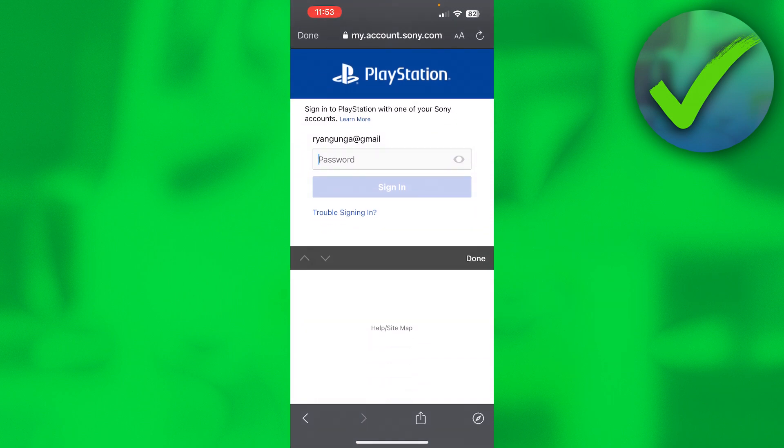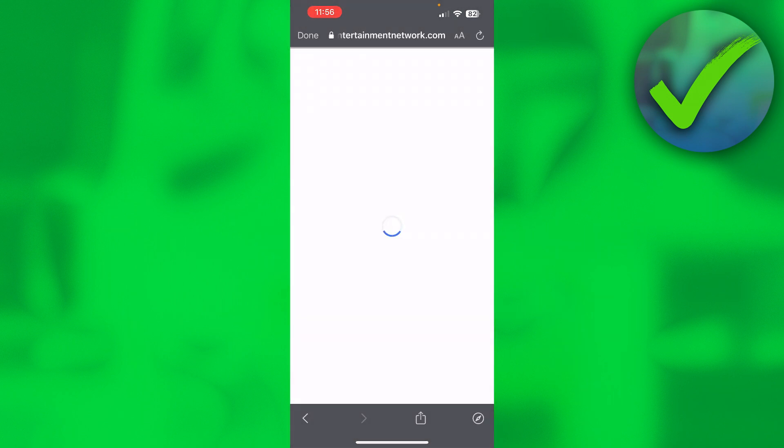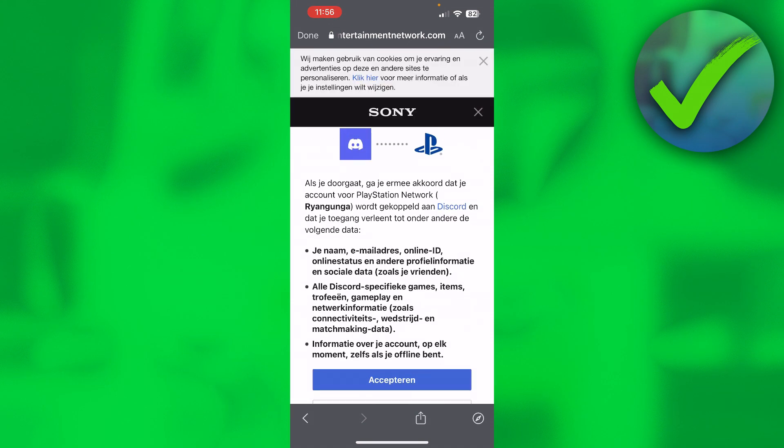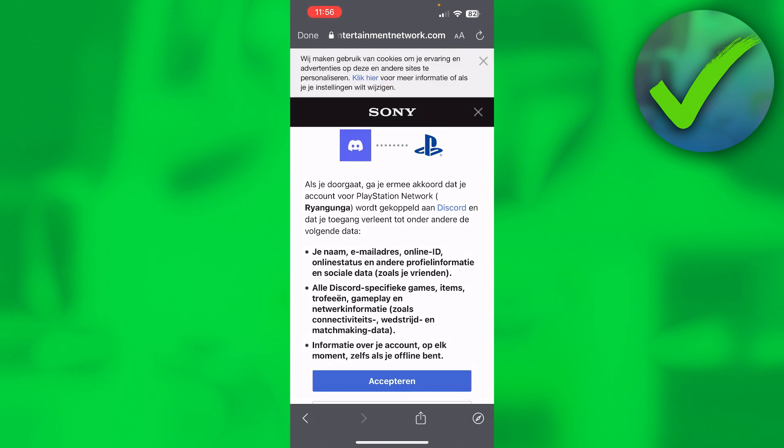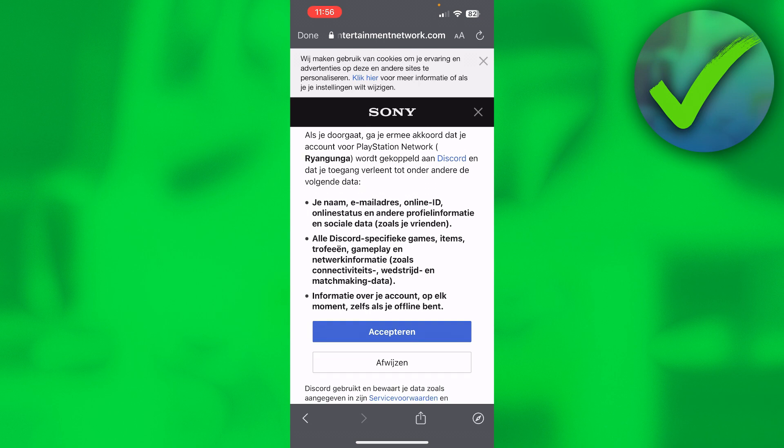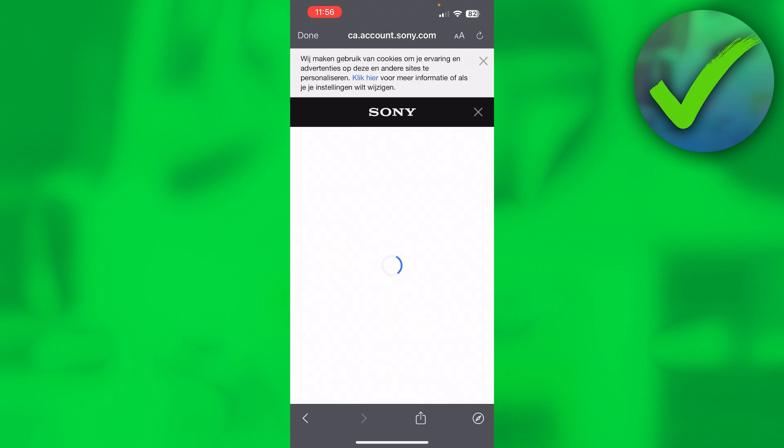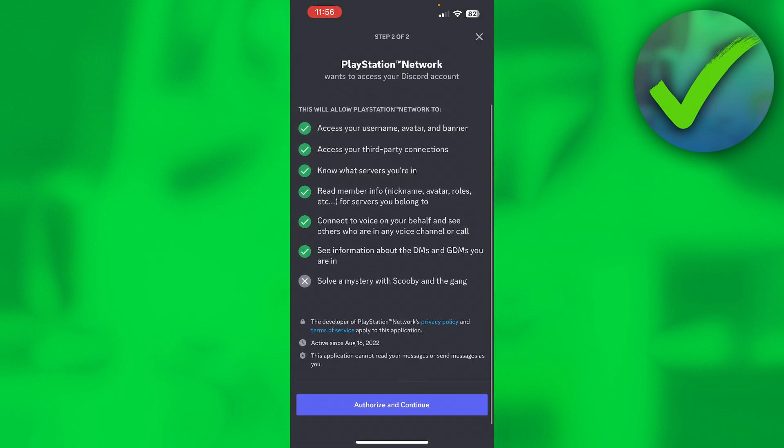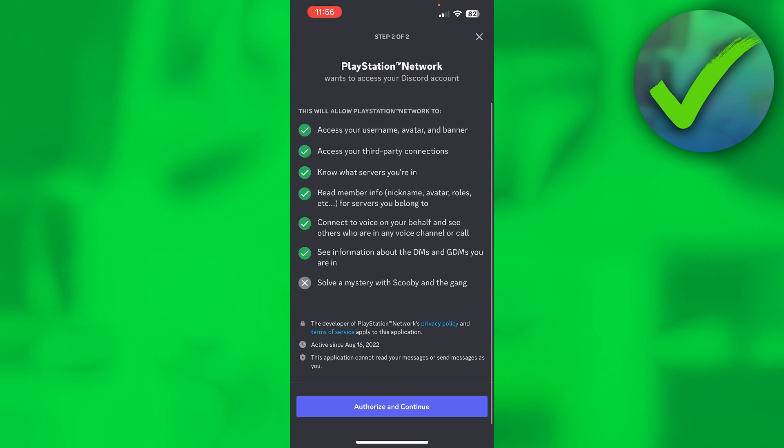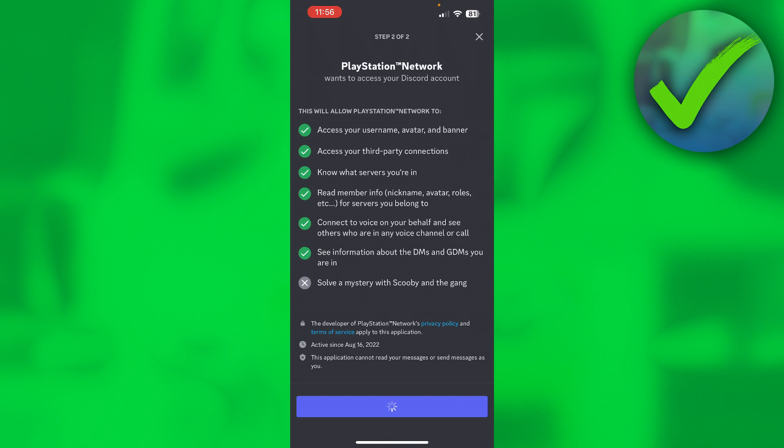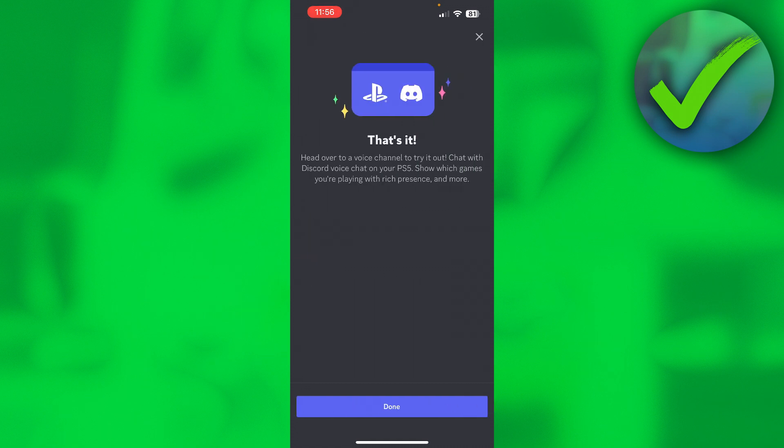Here you have to enter your password, and there you go, it is now loading. Then here you have to accept to connect Discord to PlayStation Network, so click on accept and it will go back. It now says that we have to authorize and then continue, so let's click on there as well, and it says that's it.